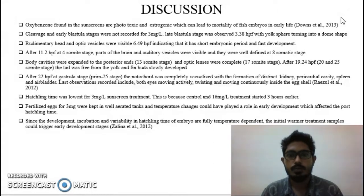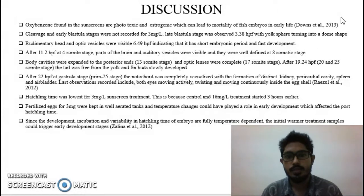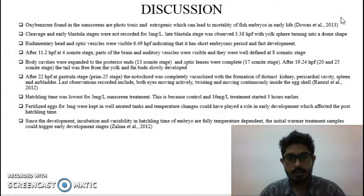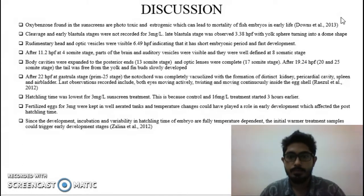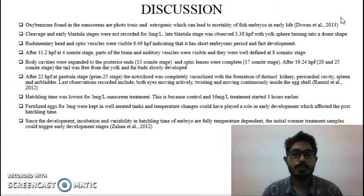Last observations recorded include both eyes moving actively, with the embryo twisting and moving continuously inside the egg. Hatching time was lowest for the 3 mg/L sunscreen treatment because the control and 16 mg/L treatment started 3 hours earlier. Fertilization for the 3 mg/L treatment was kept in well-aerated tanks, and temperature changes could have played a role in early development. Since incubation and variability in hatching time are fully temperature dependent, the initially warmer treatment samples could trigger earlier development stages.